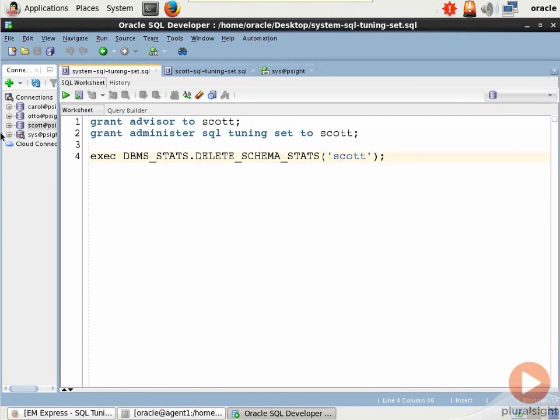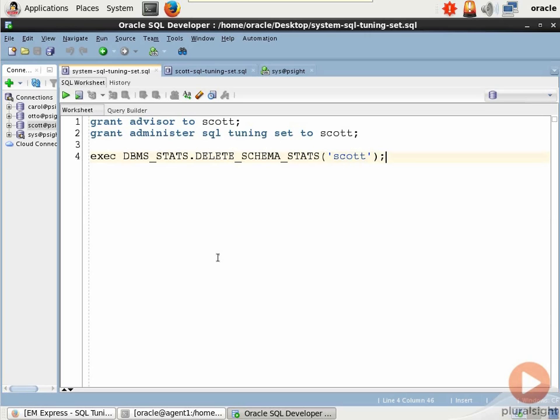As promised, I wanted to show you the SQL Tuning Advisor in the context of yet another Oracle first party tool. Specifically, we are back on my Agent 1 Oracle 12c Linux server, and I have Oracle SQL Developer up and running as you can see. Now here's what we're going to do. We know we have that Scott built-in schema, right? Built-in user, built-in tables.